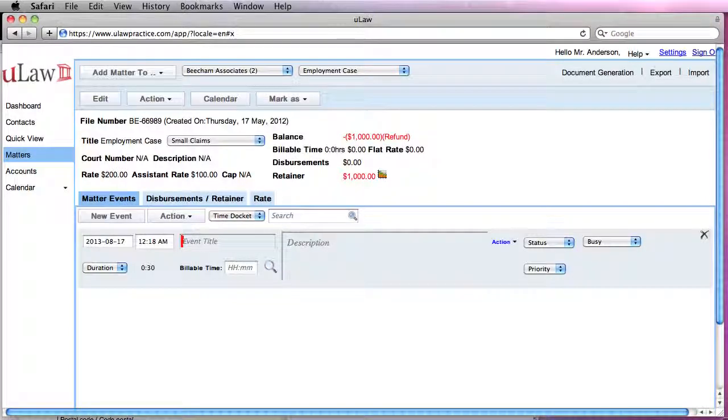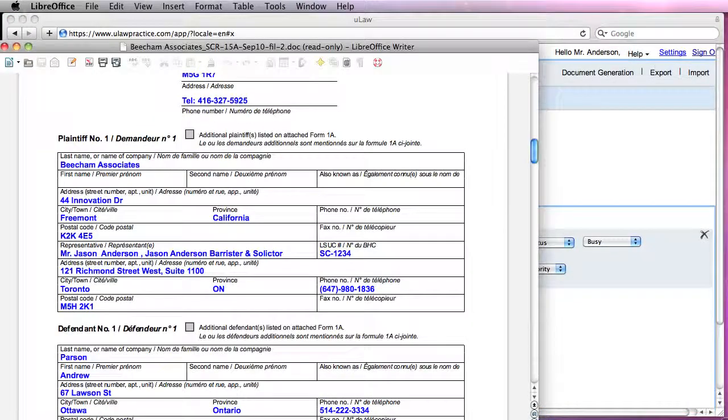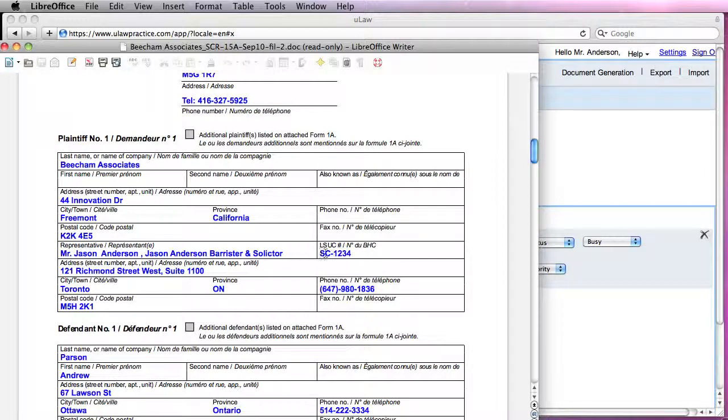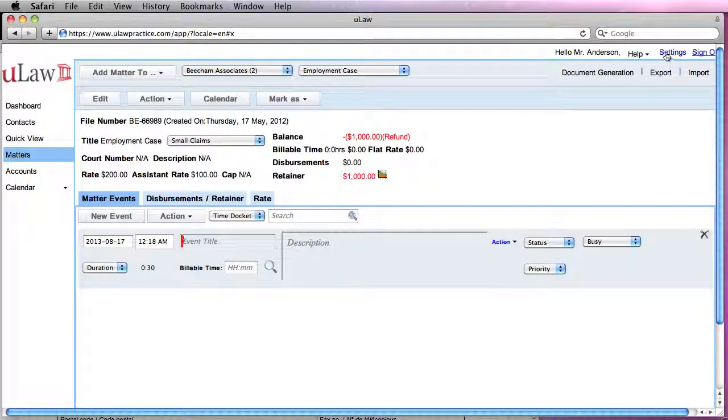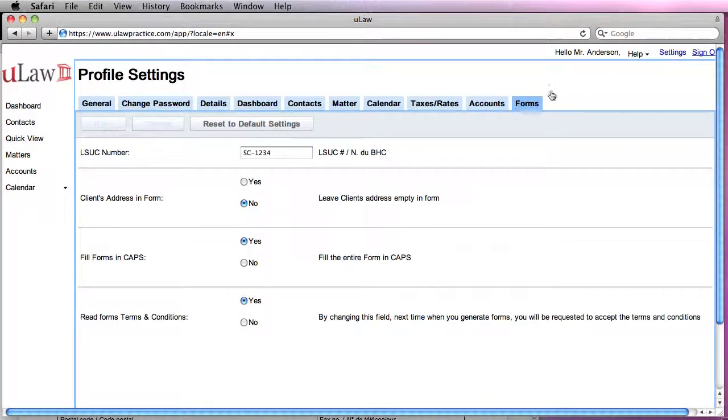The question is, when you actually generate a form, you want to have your law society number auto-filled into the form. How do I do that? To do that, you would go on your settings.